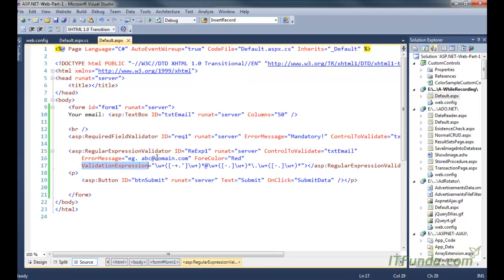So using the RegularExpressionValidator control you can check a string for a specific pattern. It can be used to check for an email ID or for any other kind of format — for example, a phone number format, an SSN number, a PAN card number, or similar things. To learn more about regular expressions, I would suggest you go to dotnetfunda.com and search for the regular expression articles.